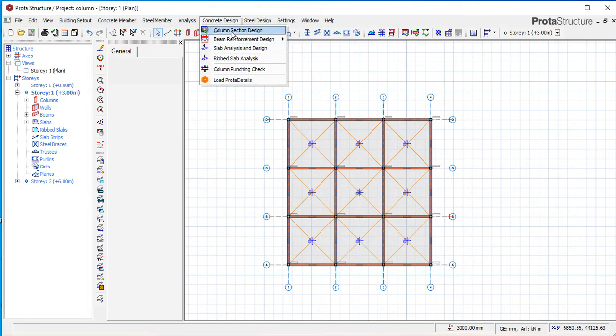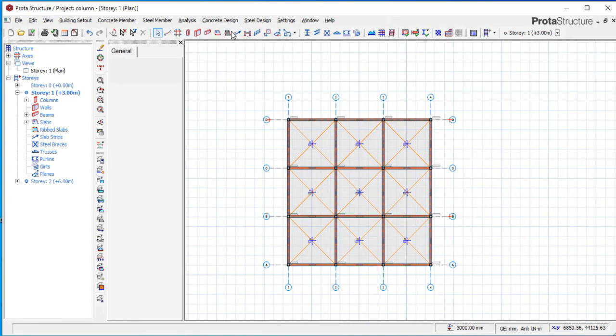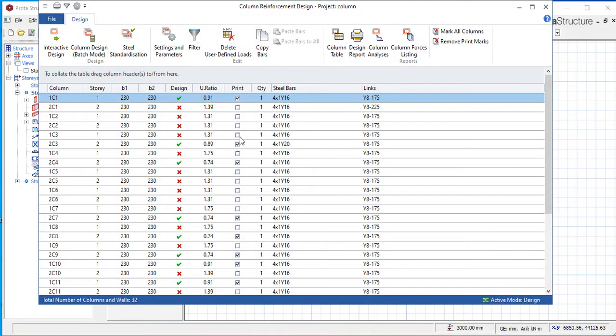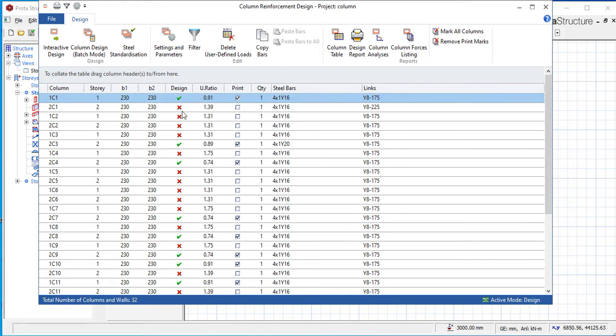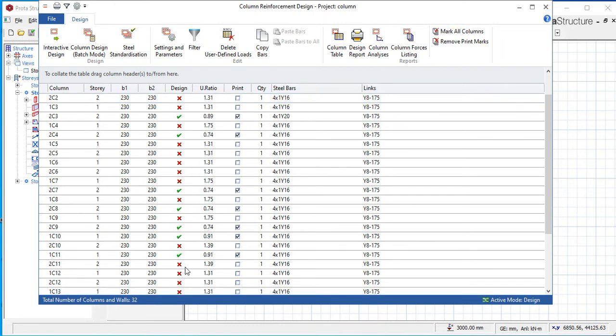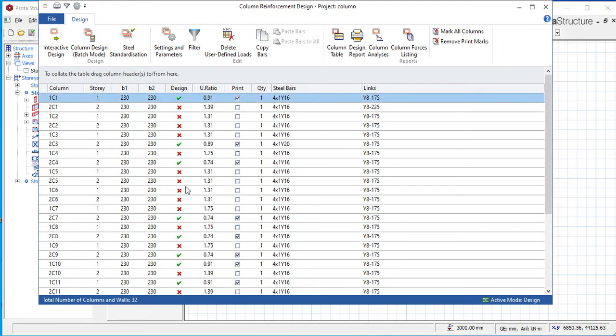What we do next is close this part, come to Concrete Design, come here to Column Section Design to see what happened. When we click here, this is what Rabiu Shidu is asking about. If you look at my columns, they fail - almost twenty of them failed. Please pay attention to what I'm about to say now. If you miss this, you miss out on the whole issue. Please pay attention, very very important.